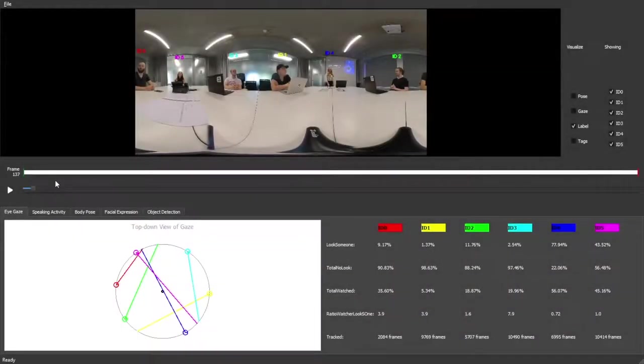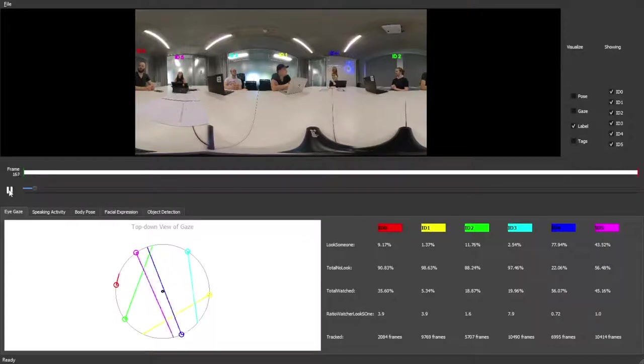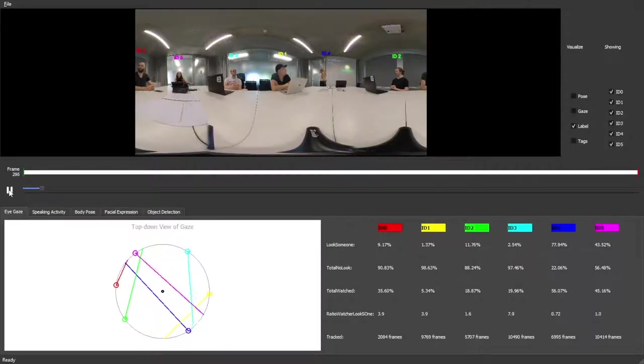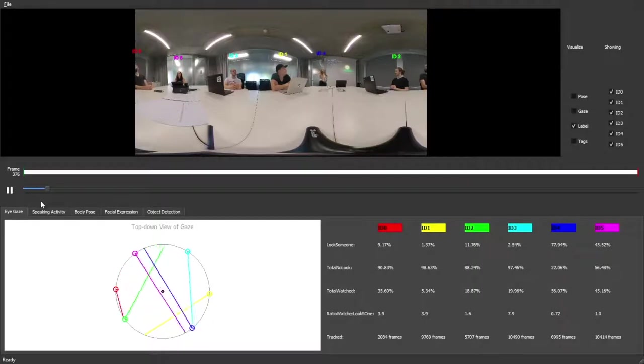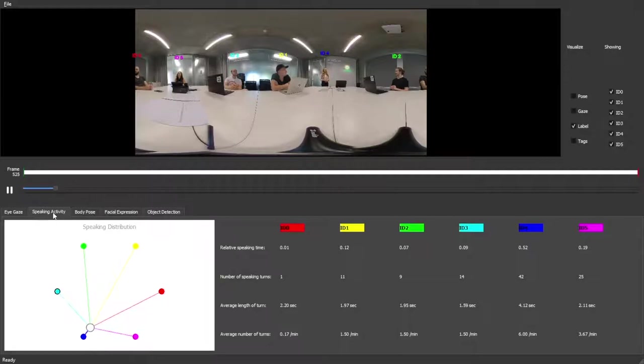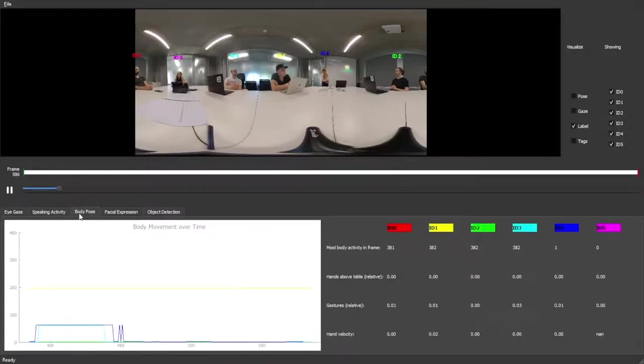Five different modalities of non-verbal behavior are visualized in more detail in separate tabs. A top-down view of gaze behavior is available to grant direct insight into mutual eye contact between participants. The current speaking distribution is visualized in a balance graph. A dynamic line graph displays body movement over time.